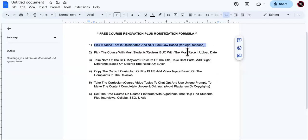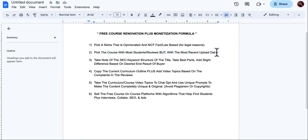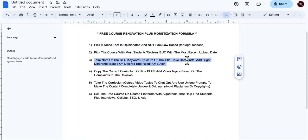What are we looking for? We pick the niche, pick the course with the most student reviews, but with the most recent upload date — because if it was created in 2011, those four thousand reviews don't really mean that much. Take note of the SEO keyword structure of the title, take the best parts, and add a slight difference based on the desired end result.